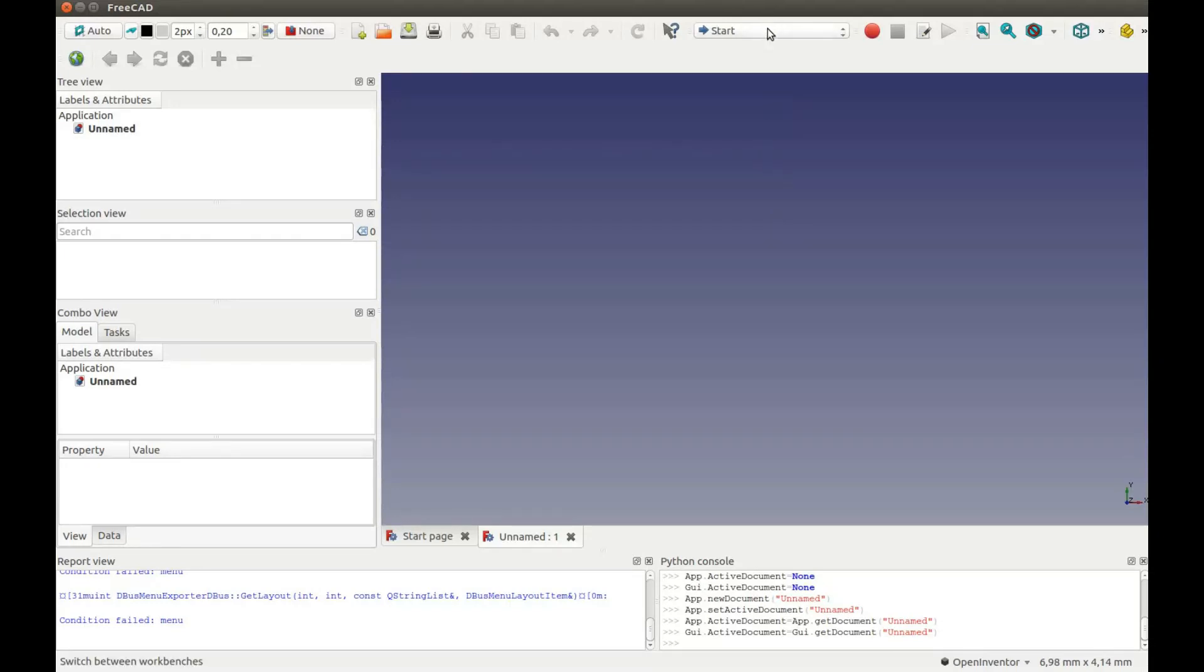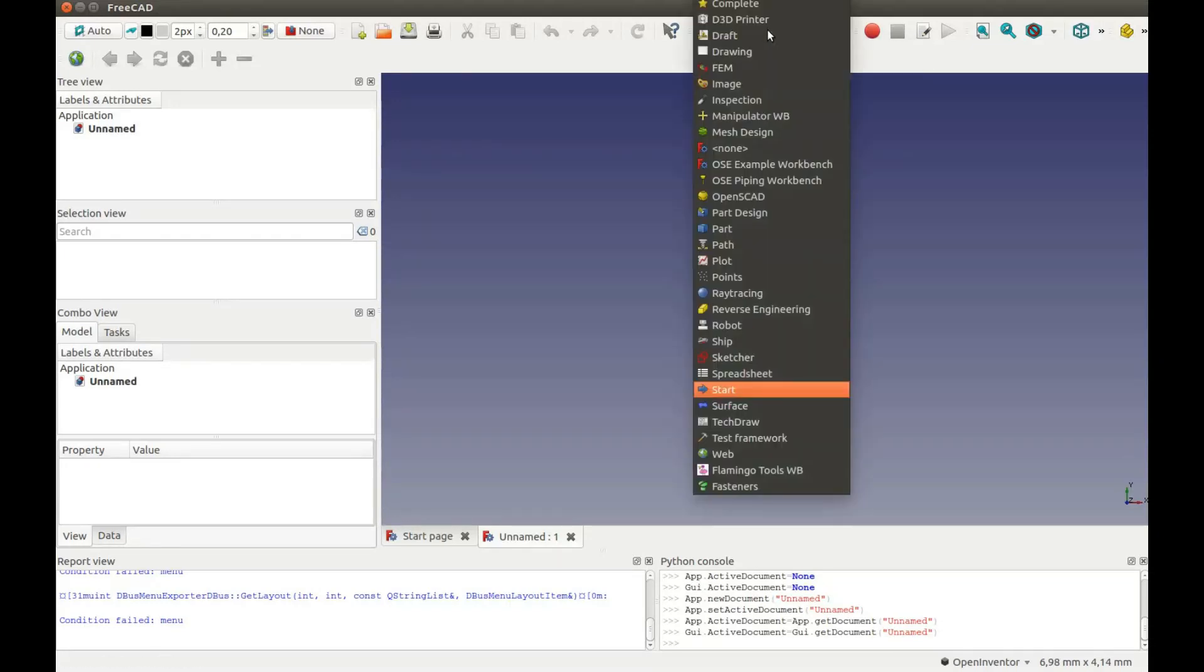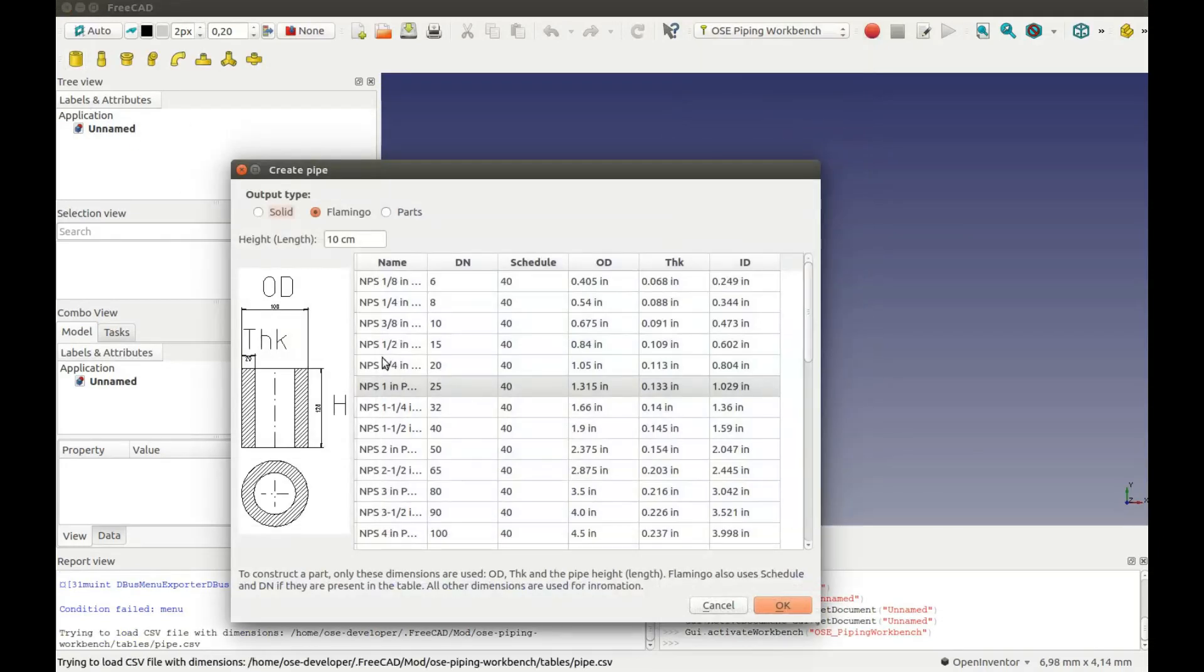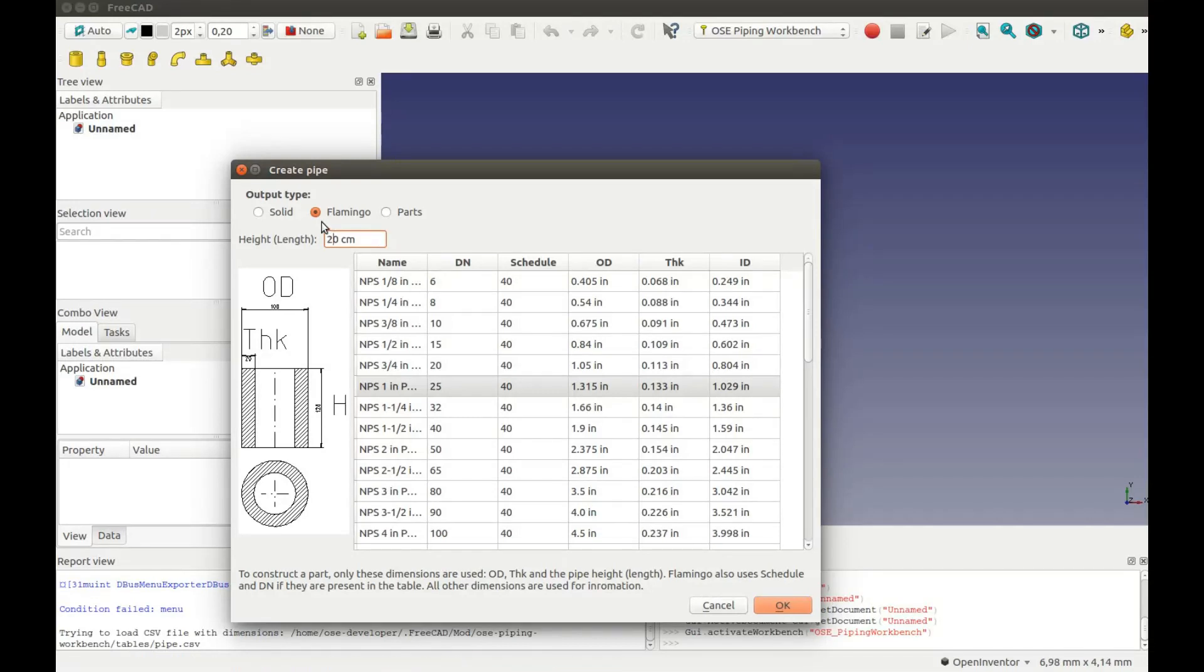First I need to create some testing parts. Go to OSE Piping Workbench. Then I will create a pipe with length of 20 cm. Make sure to select Flamingo.